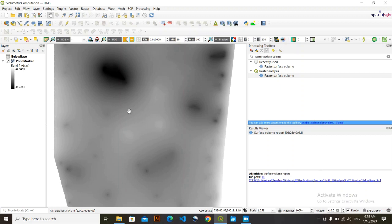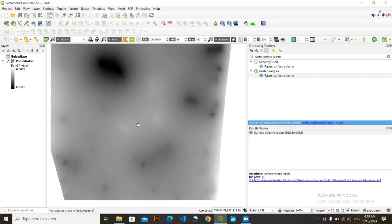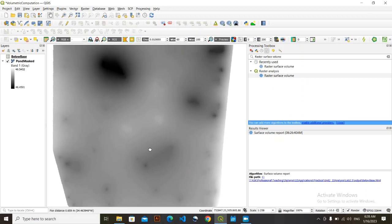This is how volumetric analysis is done in QGIS. I hope you got the point. Thank you viewers for watching this video — we are going to meet soon in other upcoming videos.